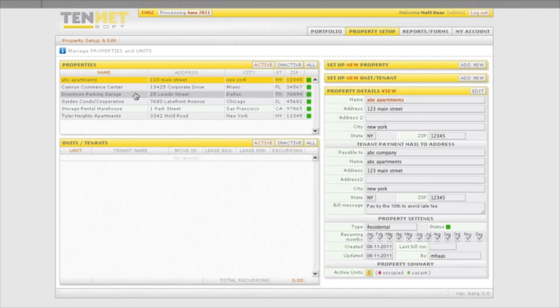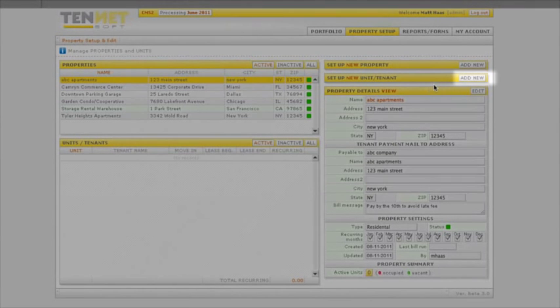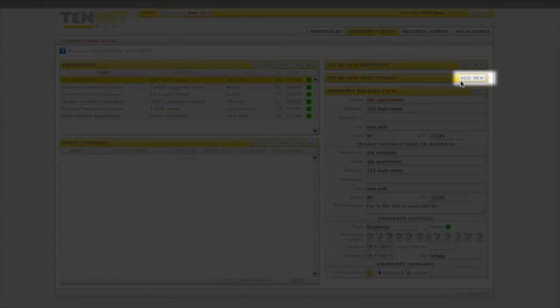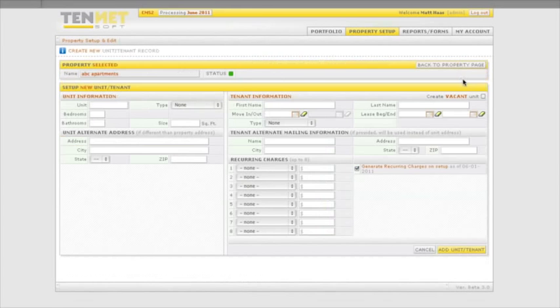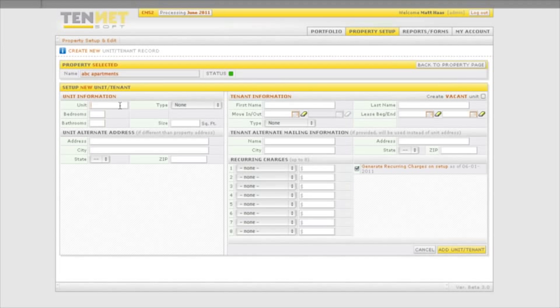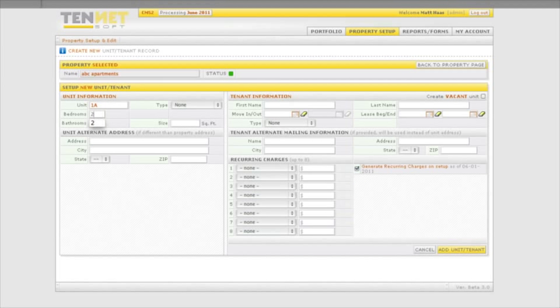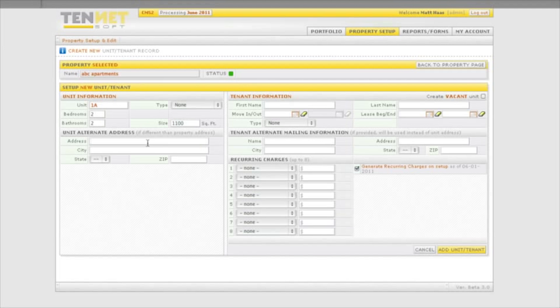Go to the setup unit tab and click the add new tab. Enter all unit information including the required unit number, as well as optional data of bedrooms and baths, type of unit, square footage, and unit alternate address if different than the property address.